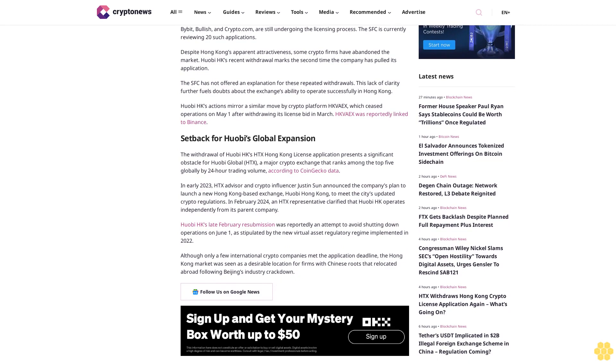Setback for Huobi's global expansion. The withdrawal of Huobi HK's HDX Hong Kong license application presents a significant obstacle for Huobi Global HDX, a major crypto exchange that ranks among the top five globally by 24-hour trading volume according to CoinGecko data.